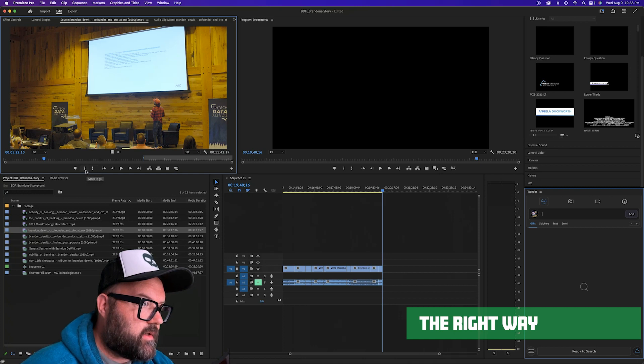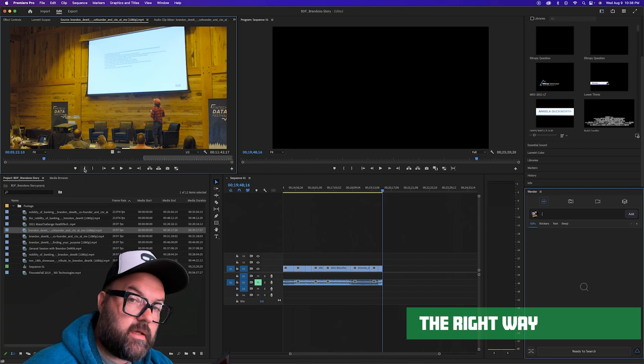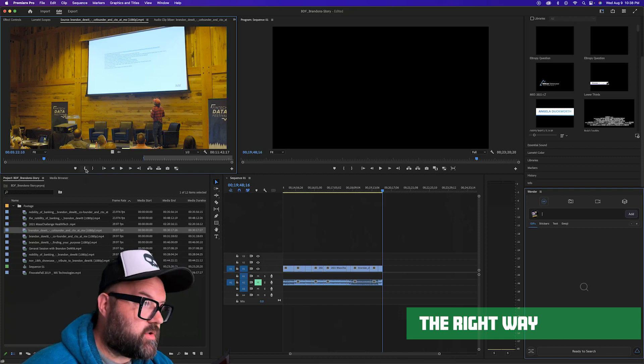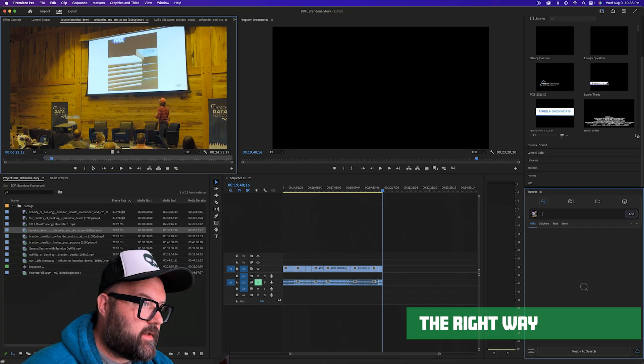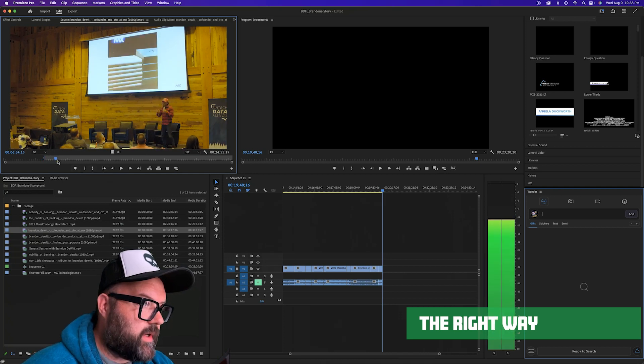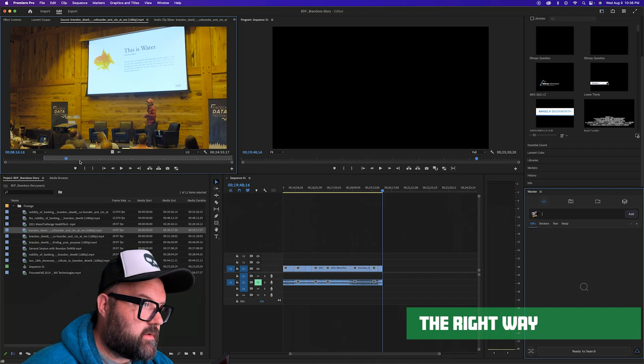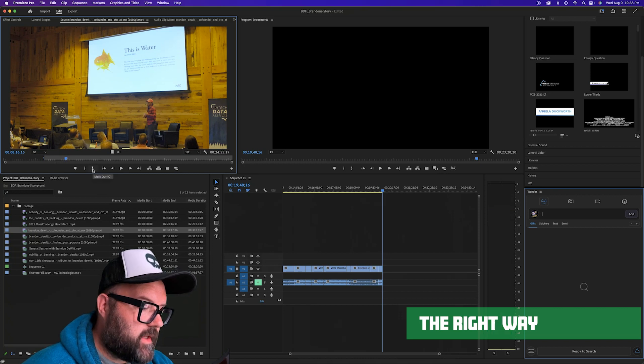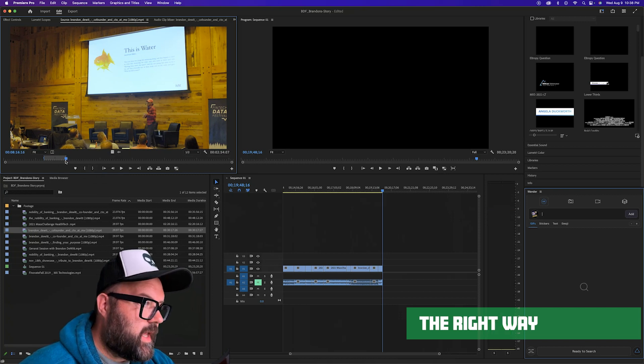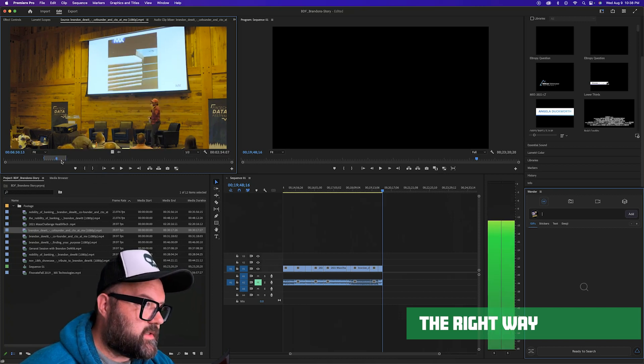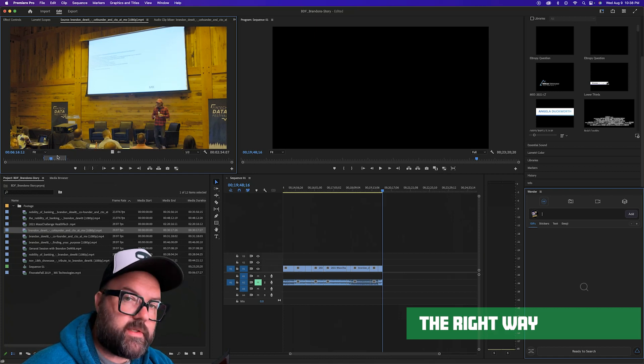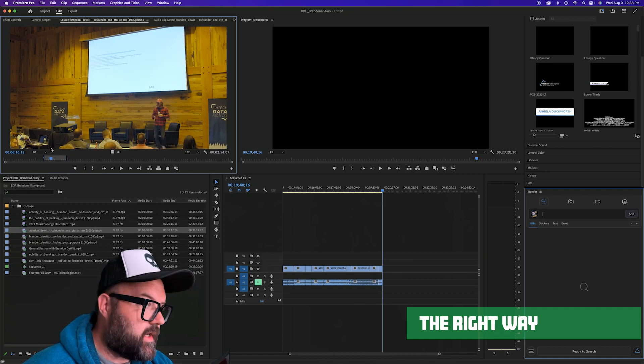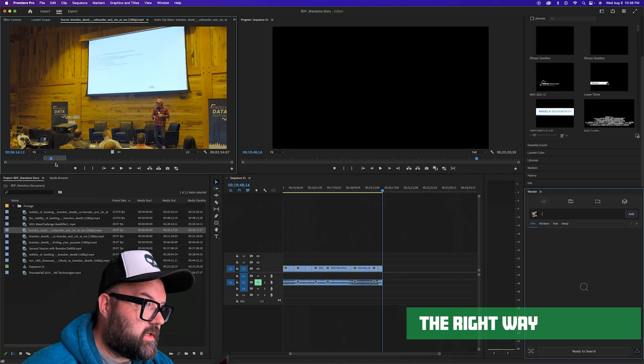So here to mark in, click on this little icon here or hit the keyboard shortcut of I. And then we're gonna do the same for the out point. So again, you can click on this or hit O. And so now this is the clip that's in focus right here.